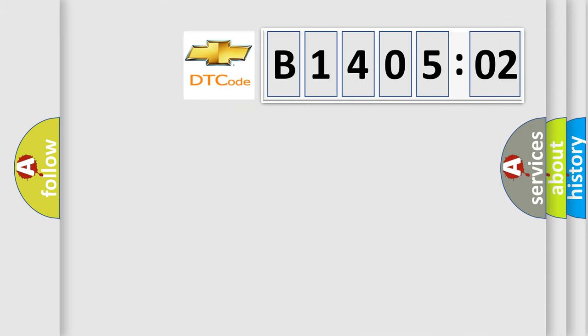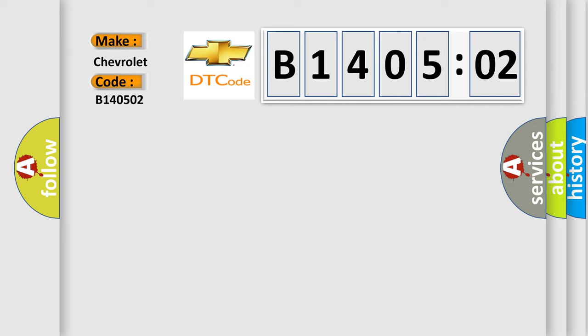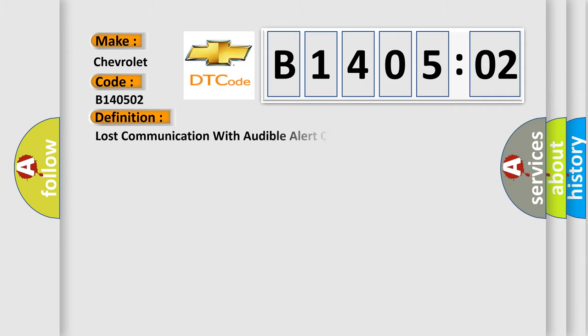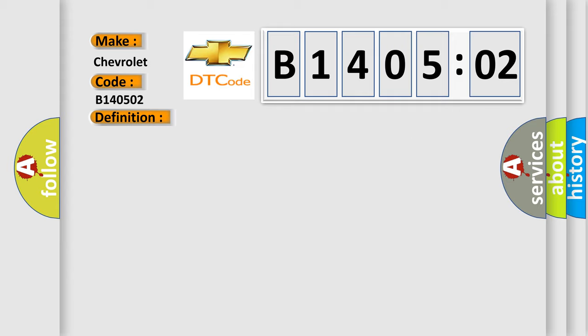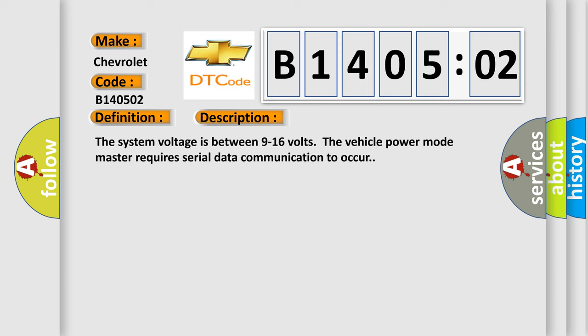So, what does the diagnostic trouble code B140502 interpret specifically for Chevrolet car manufacturers? The basic definition is lost communication with audible alert control module. And now this is a short description of this DTC code.